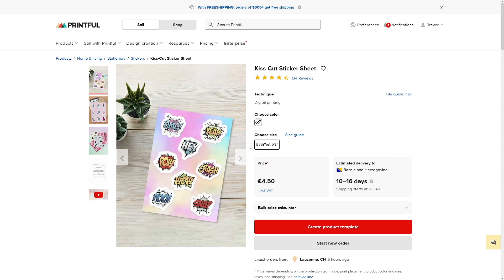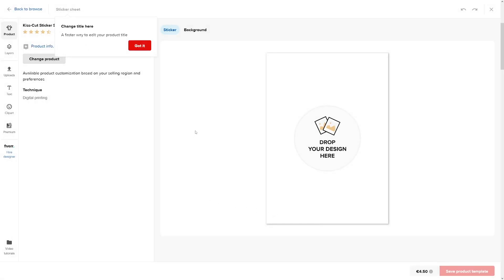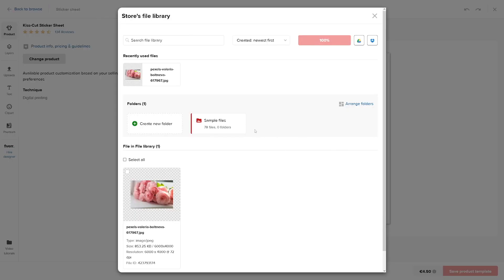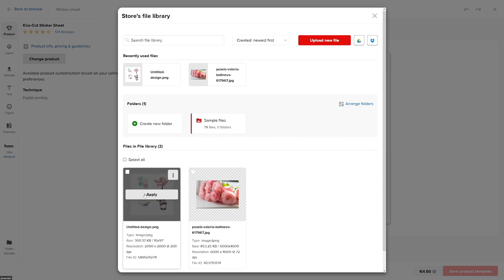You'll be redirected to start the order or connect it to Etsy. You need an Etsy store beforehand — just create an account there. You can also sell on your own website or locally. Click on create product template, skip the tutorials if you want, edit the title, and then drop in the design file from Canva. Once the file is uploaded, you'll need to scale it.